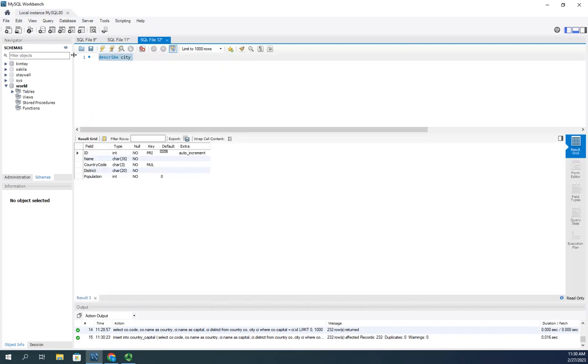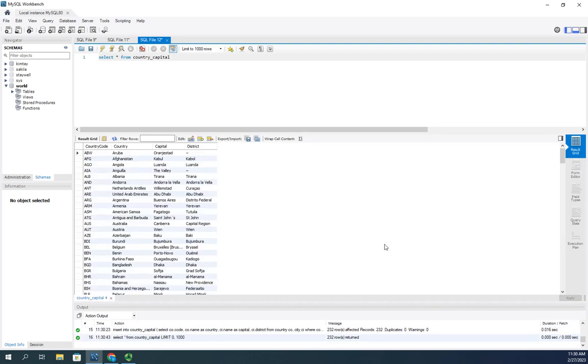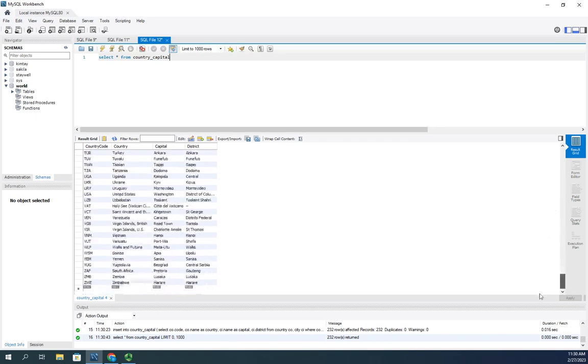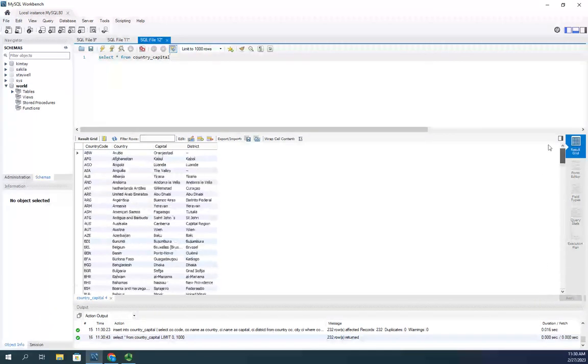So, let's see if this worked. I'm going to select everything from country underscore capital. And if this works, all of this data is now in my country capital table. So, that's how we do it.